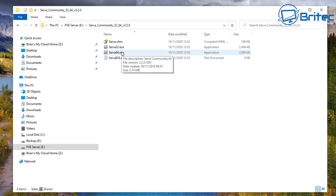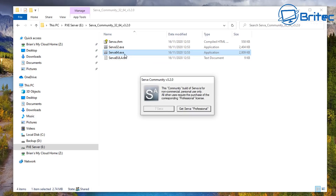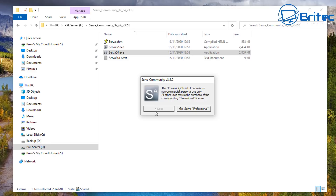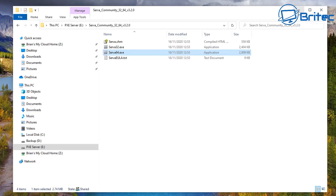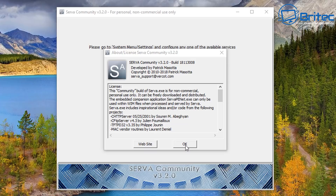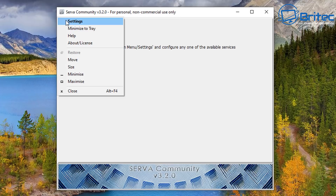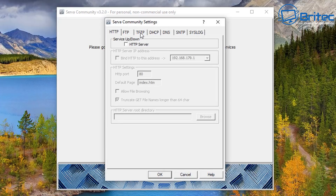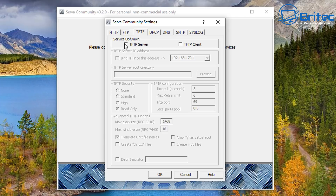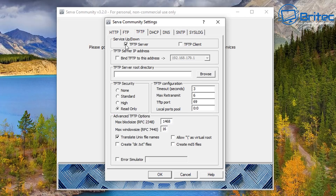Now we've got our files, so let's open the Serva 64-bit version. You'll get a timer saying seven seconds — just let it count down. We're going to open this up. Click 'I'm a community user' and let that open up. It does take a few seconds, so be patient. It should populate — there we go. Click OK, and up in the top left go to Settings. In here we want TFTP, and we're going to put a tick inside 'TFTP Server'.